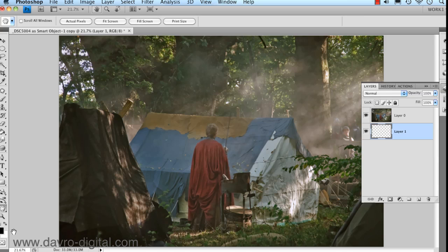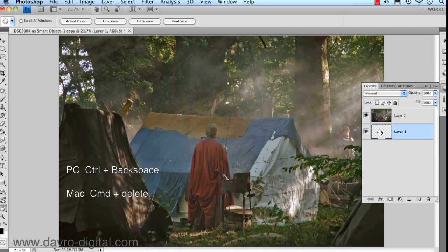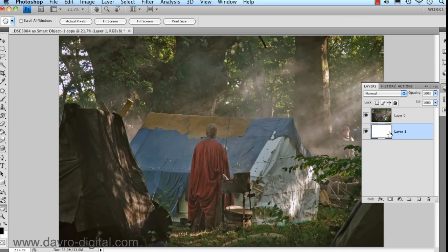Making sure we've got the default colours of black and white — press D on the keyboard if you've got any other colours — because we're going to fill this with the background colour which is white. A great shortcut is Command Delete on a Mac, or Control Backspace on a PC. Right, coming to Layer 0, we're going to put in a new empty layer.